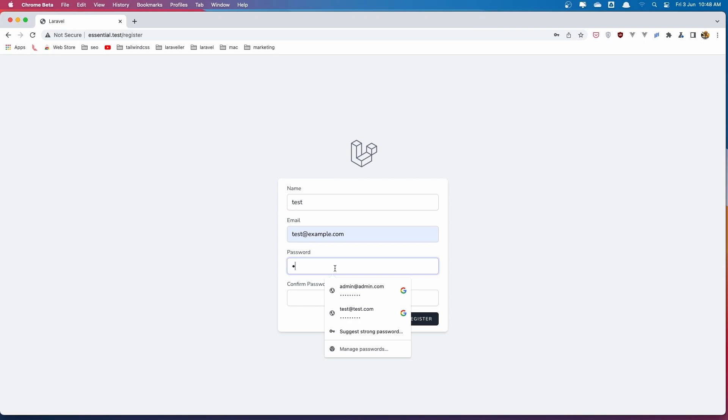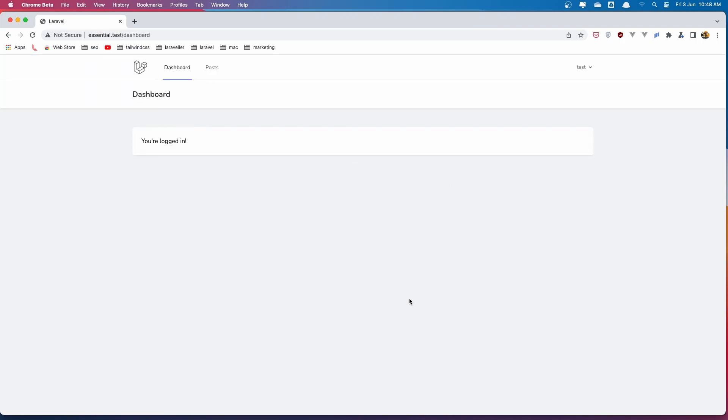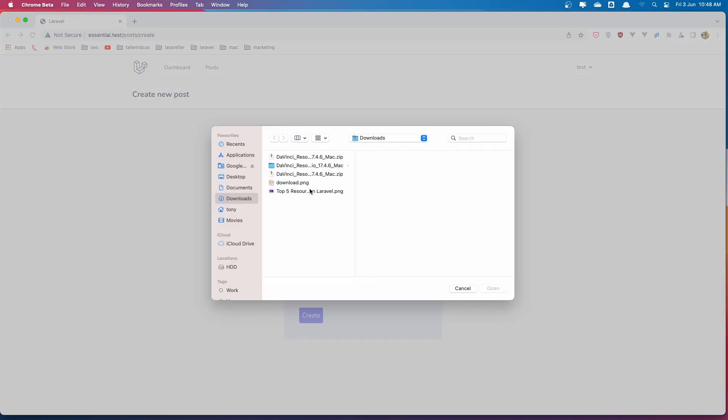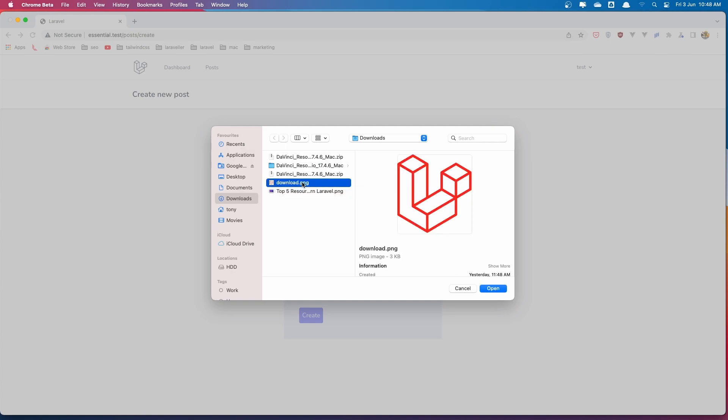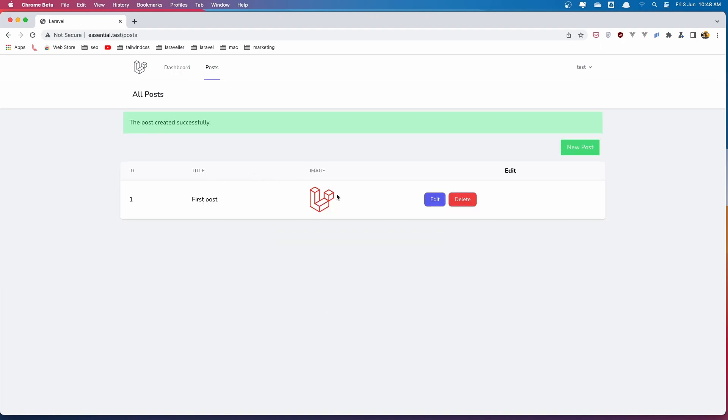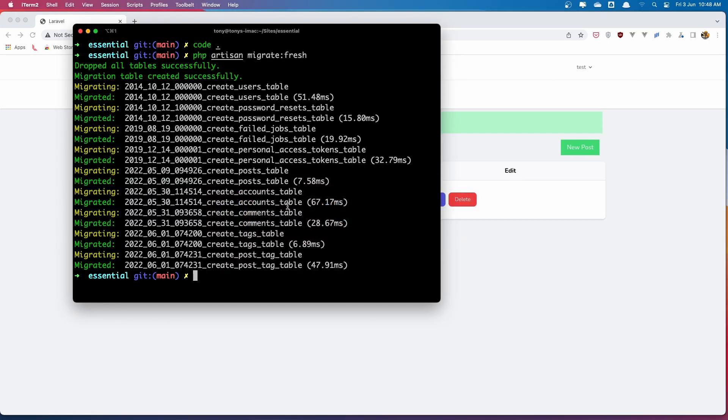Test. Or let's add admin and add the password. Register. Let's go to the post and create new post now. So new post. First post. Choose the image. Search. We don't have any tags. Let's create this without tags. And let's go and create with Tinker some tags.